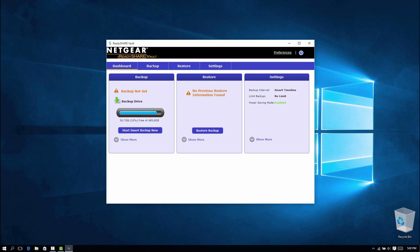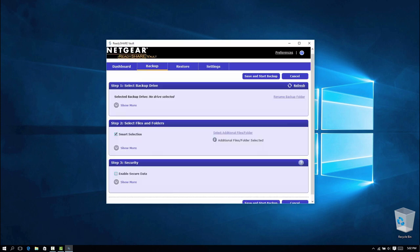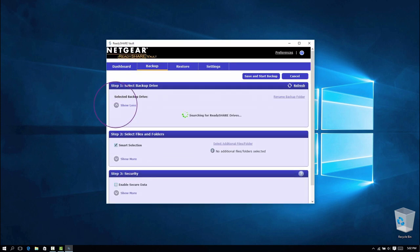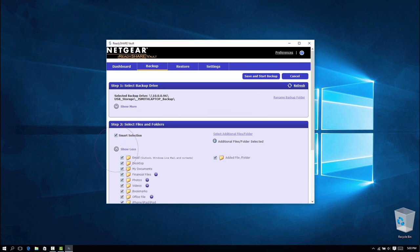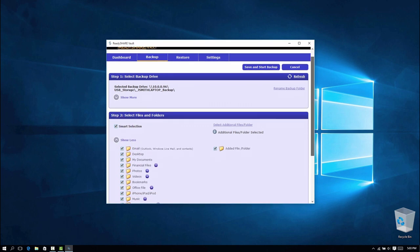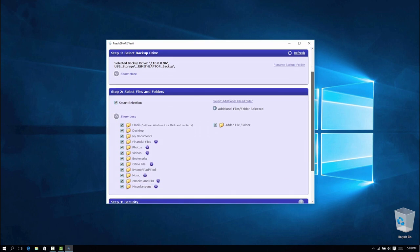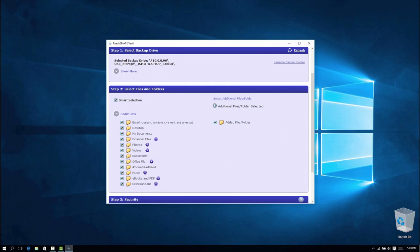To set up your first backup, click the Backup tab. Select the backup drive from the list, then select files and folders to backup. The most important selections are displayed on the Smart Selection tab.